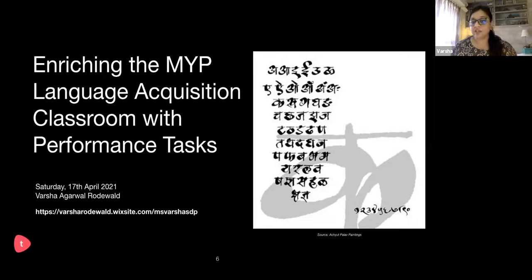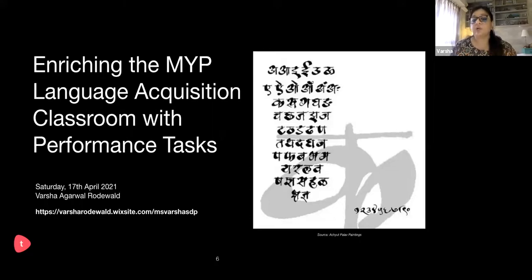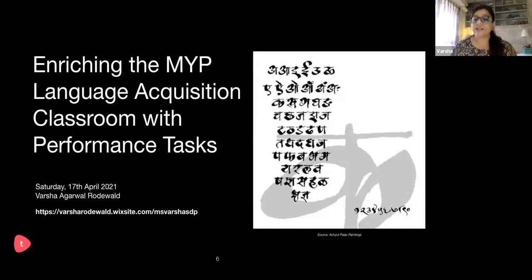I believe every student is actually operating at a different level, and I'm sure you understand my challenge if you are a teacher of language acquisition. I also want to put out there that I teach a language which unfortunately does not enjoy very high status in India, so it's been a lot of learning for me as to how I make it very interesting and engaging. That's why you see that beautiful painting by an artist here in India who does Devanagari calligraphy, which is the script I also teach. It takes a lot of energy and effort to get students excited, motivated, and to sustain that motivation.